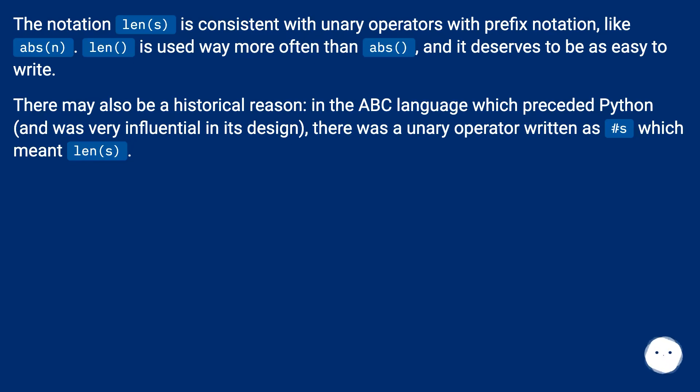There may also be a historical reason. In the ABC language which preceded Python, and was very influential in its design, there was a unary operator written as #s which meant len(s).